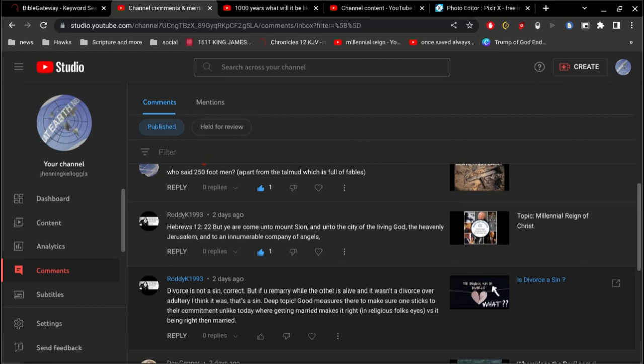So RoddyK1993 has some great comments here. He's been on a roll. First of all, I would just want to show these. He says that divorce is not a sin. That's correct.